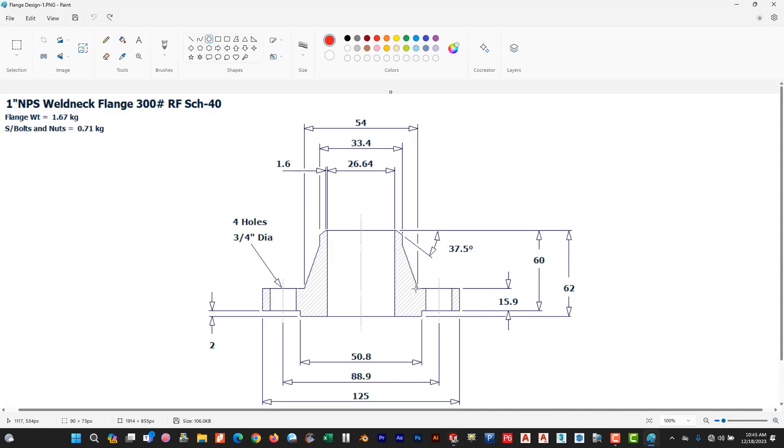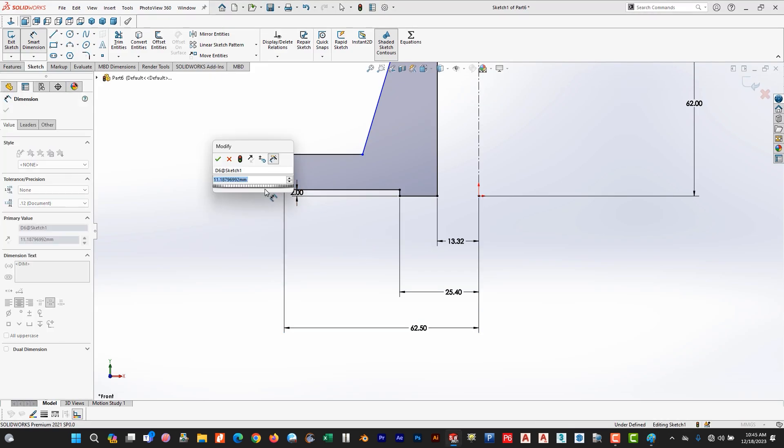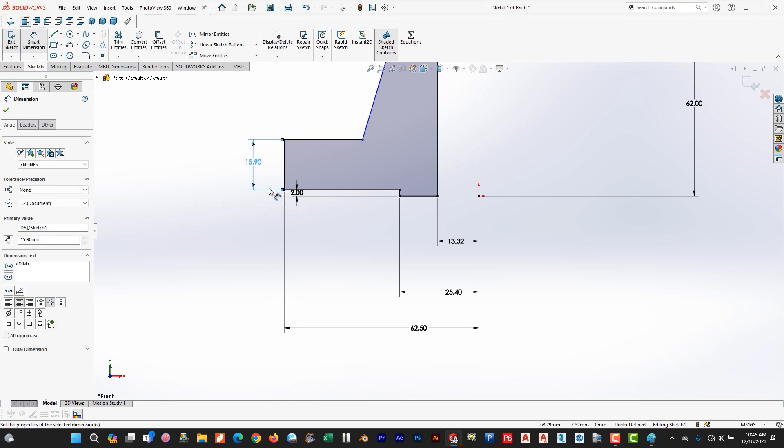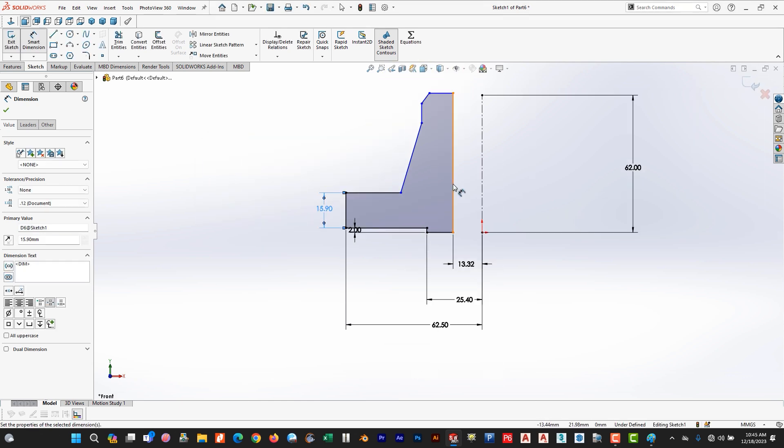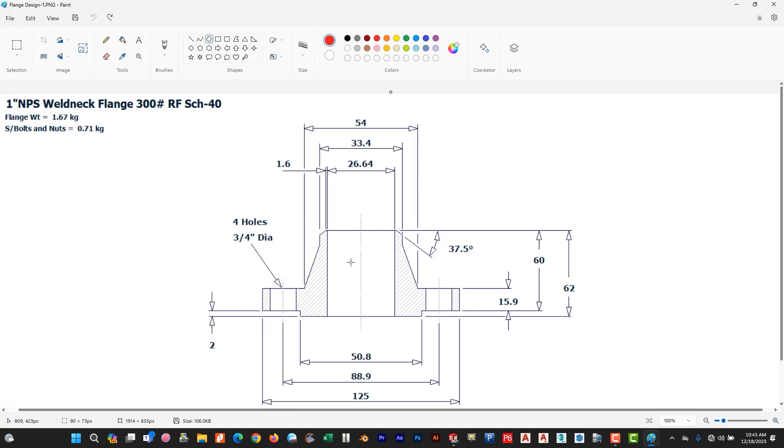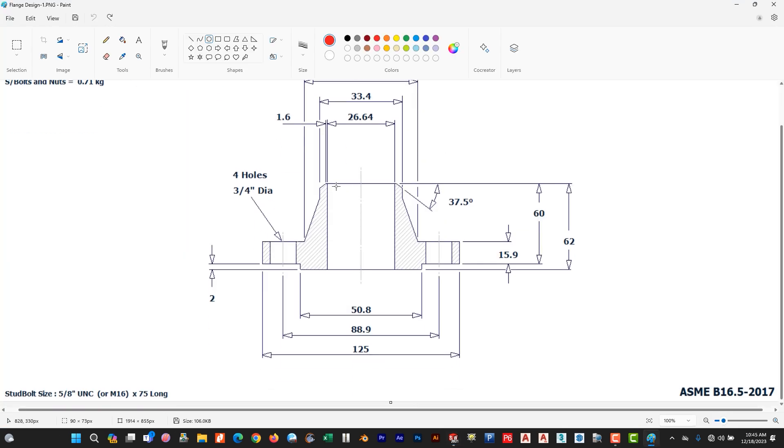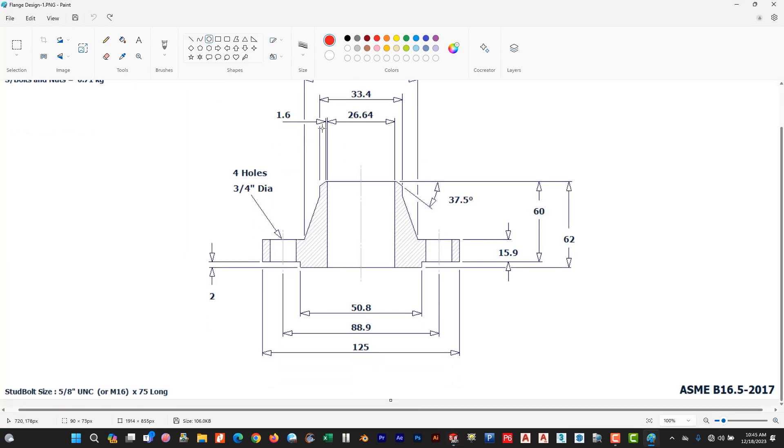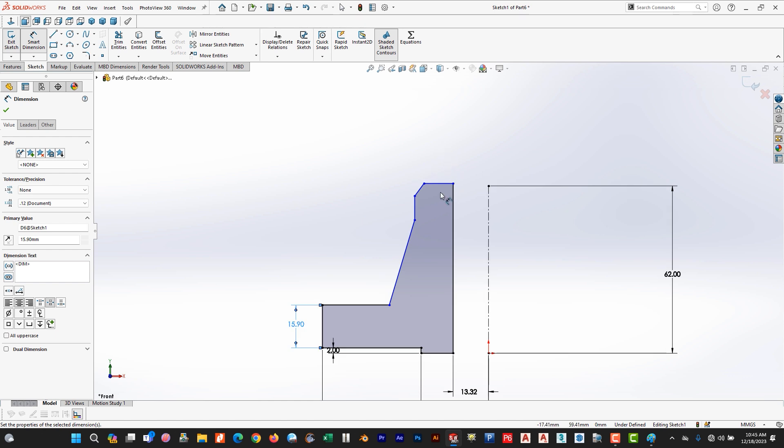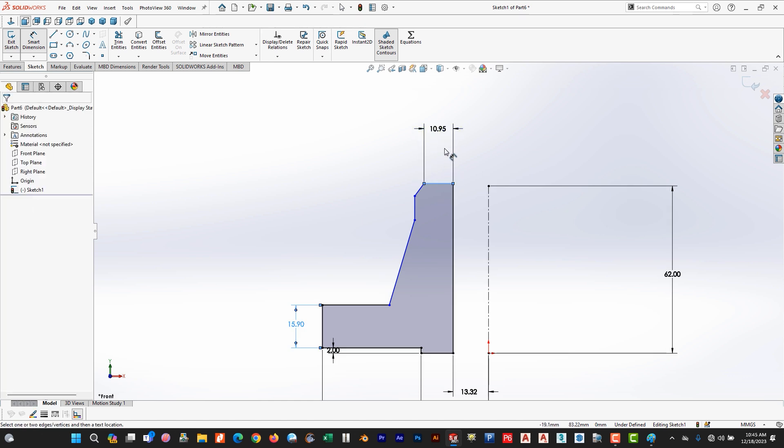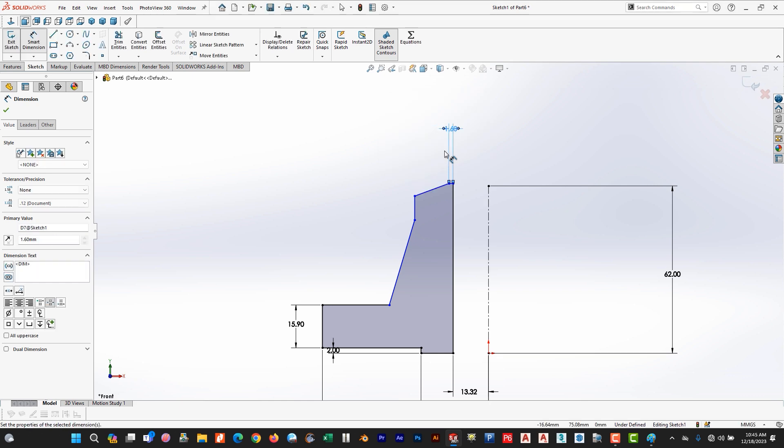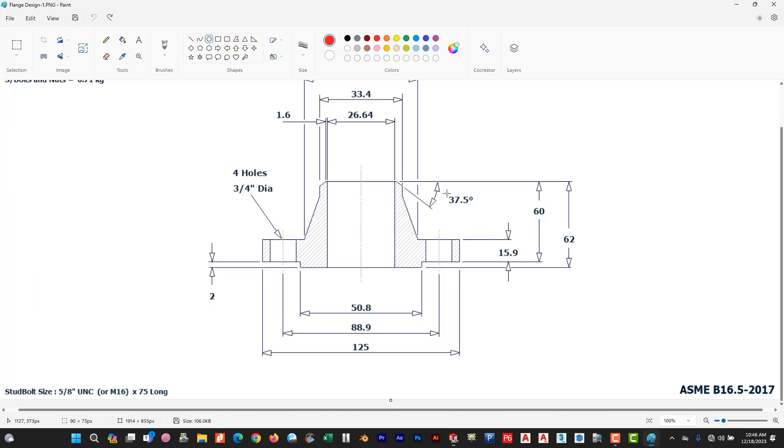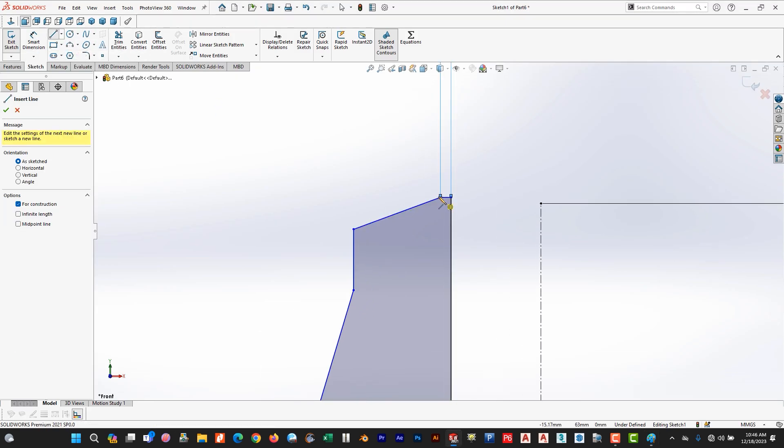15.9. And now we use this dimension. Here is 1.6, so dimension from this is 1.6. And the dimension we need to use, this is a taper 37.5, so we use center line as a reference.